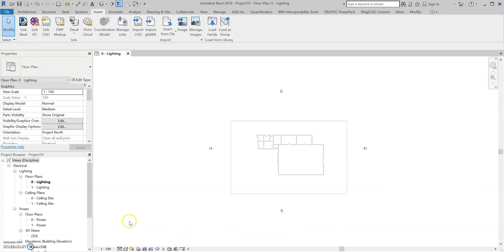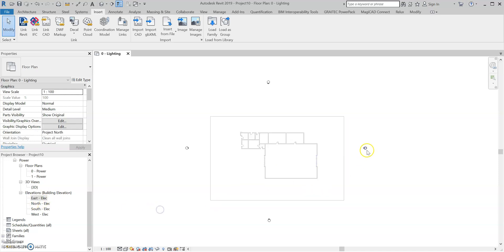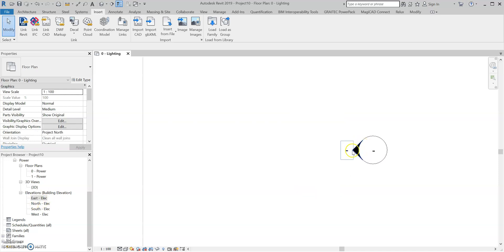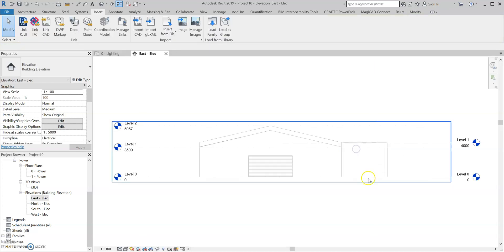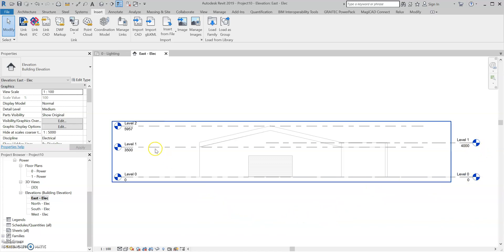So now I've got all that sorted, I'm going to go over to my elevations. You can do this by going to the project browser, scrolling down under Elevation, and double clicking that. Or you can go over to the elevation datum and just double click that, and that will open up the view as well. So now we've got our elevation view open.